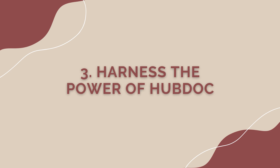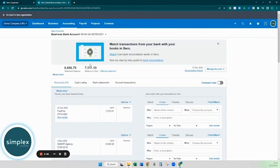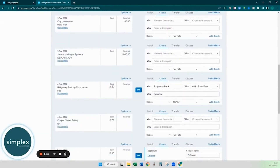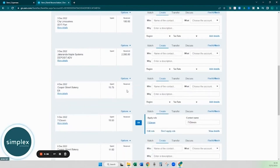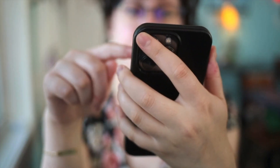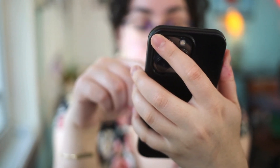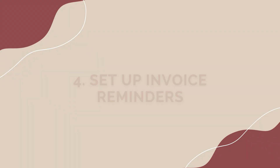Harness the power of Hubdoc. Hubdoc is a time-saving tool and an absolute game changer when managing your business finances. It allows you to automatically capture critical data from your documents and sync them directly with Xero, eliminating the need for manual data entry and reducing the risk of errors. Hubdoc's document storage capabilities provide a secure and organized way to store your financial documents, making them easy to access wherever you are — whether preparing for a tax audit or reconciling your accounts.